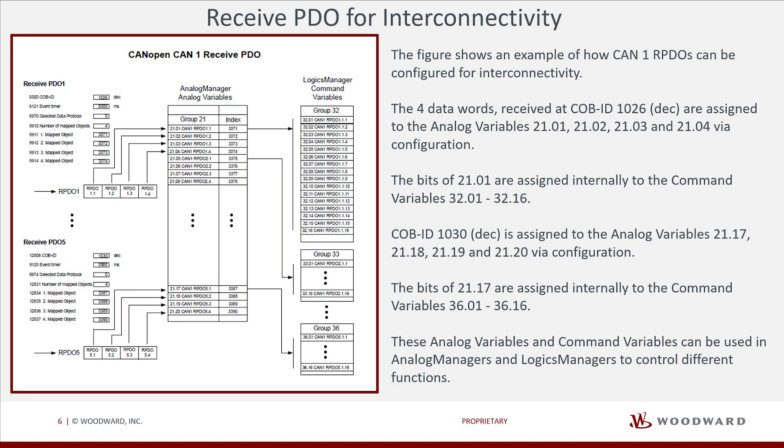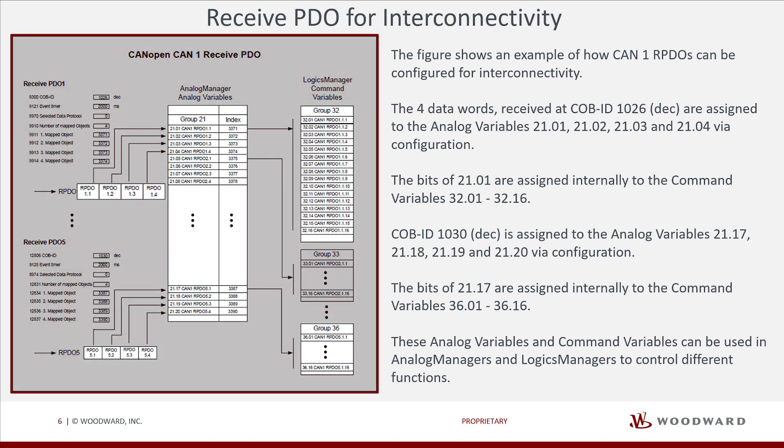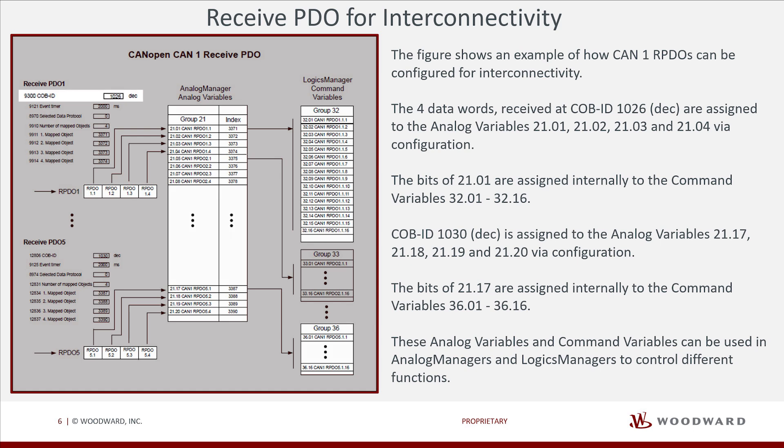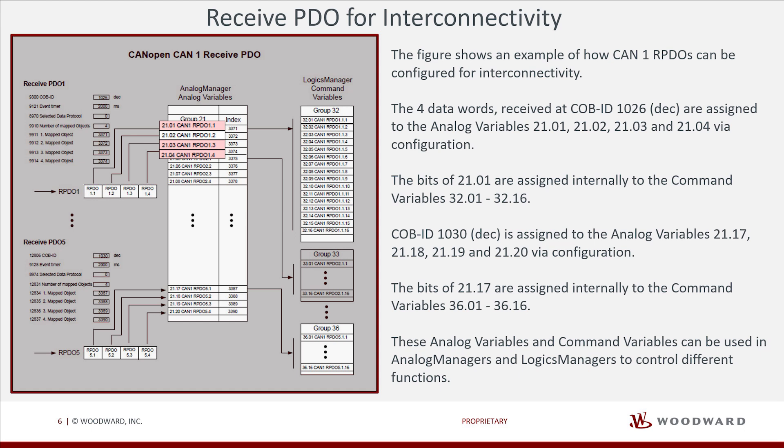Here is the example of how to configure the received PDO for interconnectivity. The four data words received at COB ID 1026 DEC are assigned to the analog variables 21.01, 21.02, 21.03 and 21.04 via configuration.